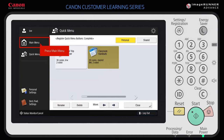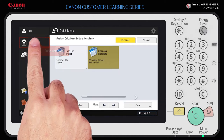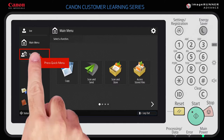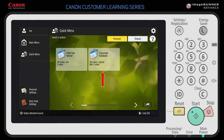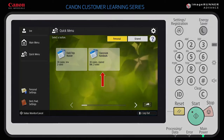Return to the main menu. To use the quick menu button, press Quick Menu. You may now press the quick menu button every time you need to copy class documents, instead of manually selecting options each time.